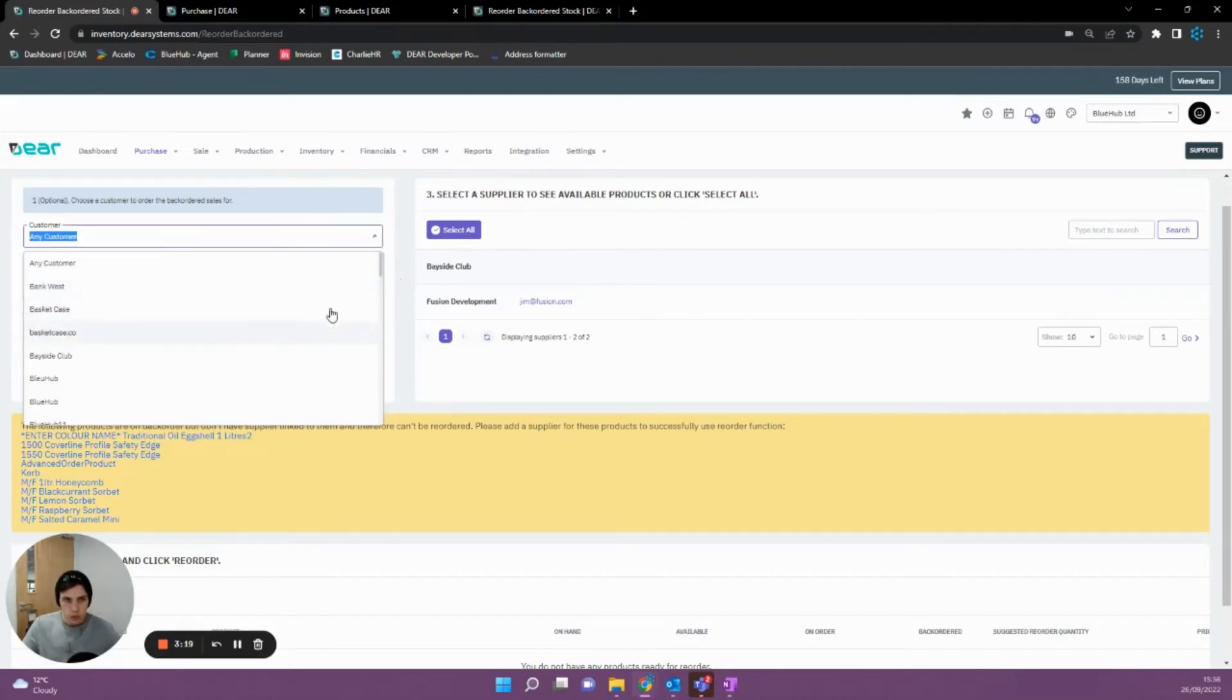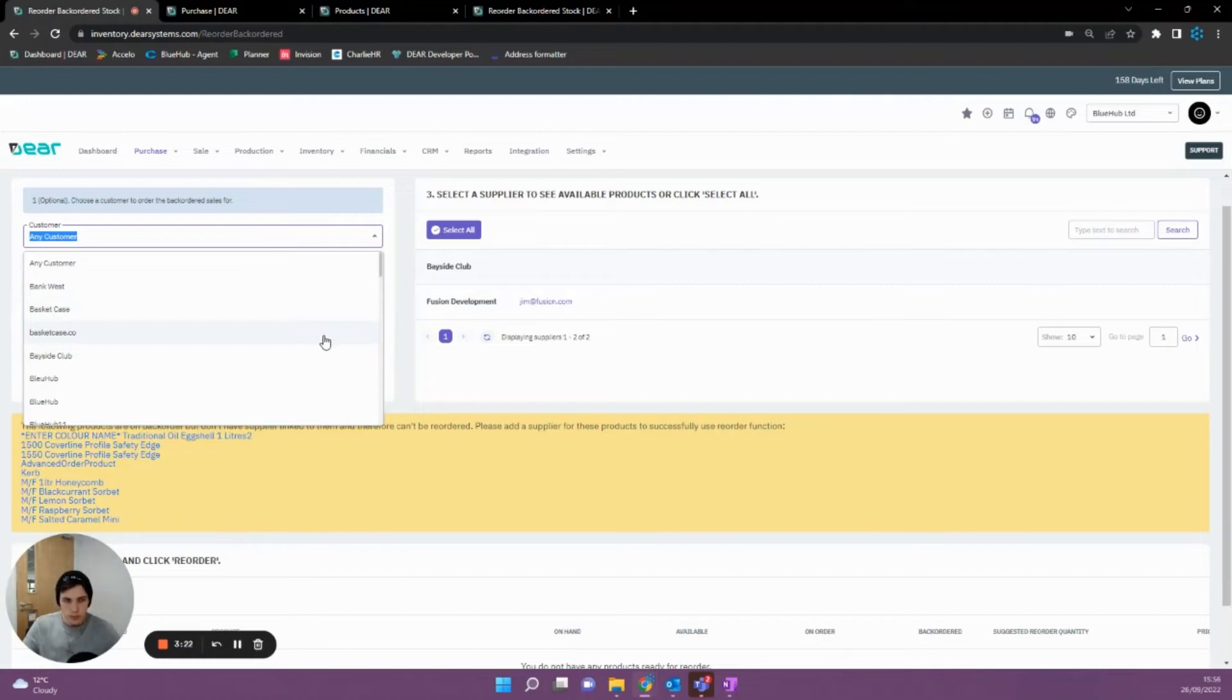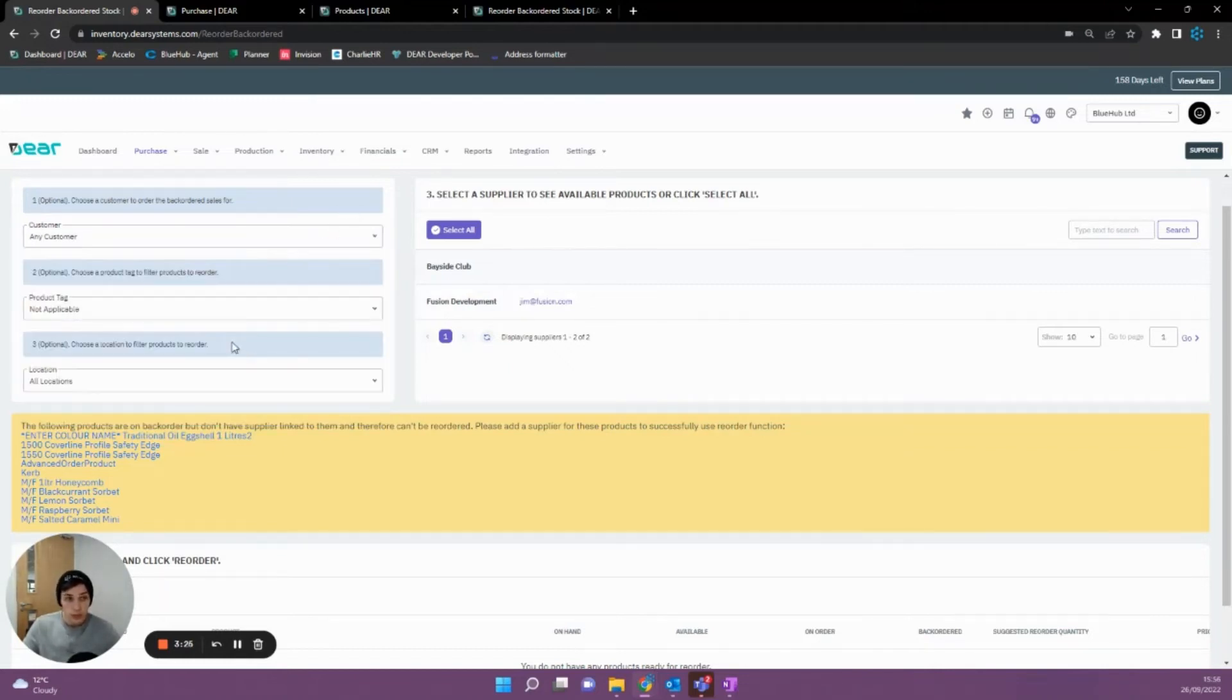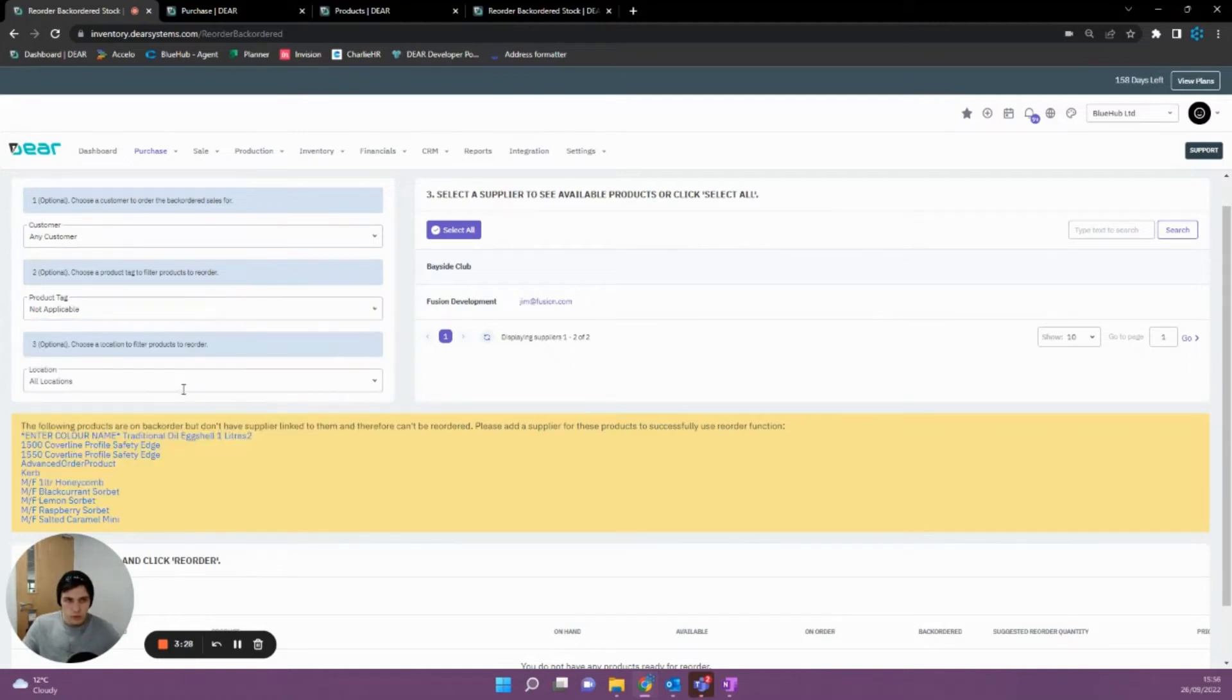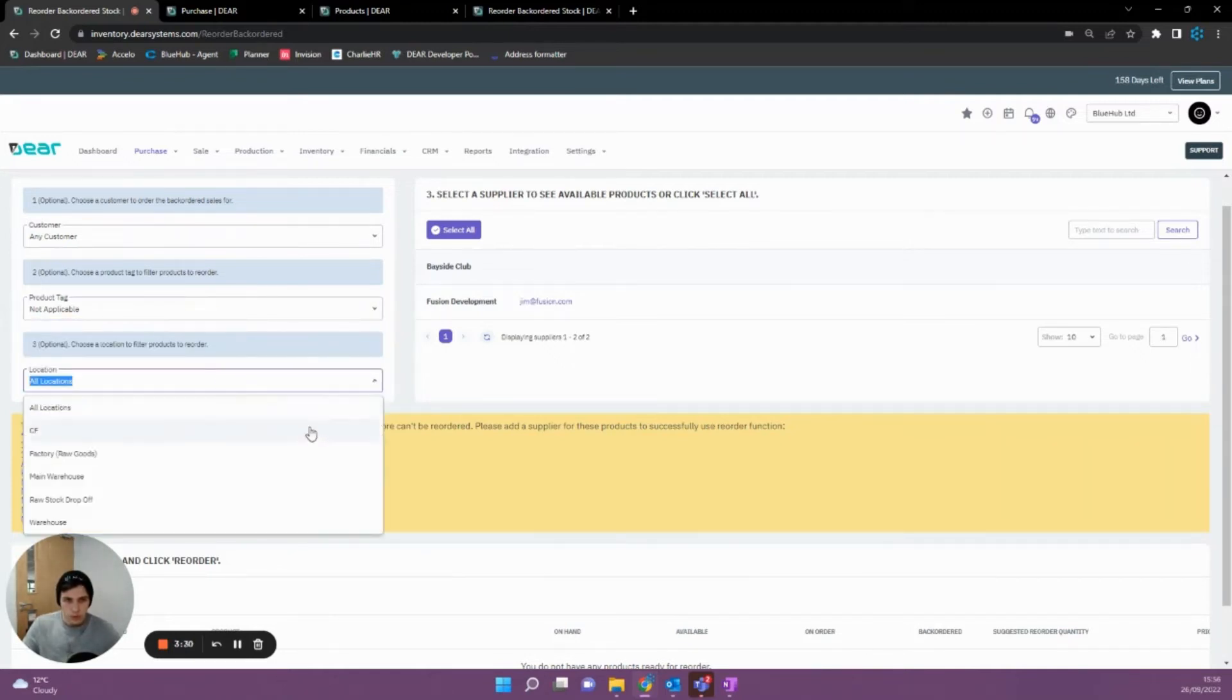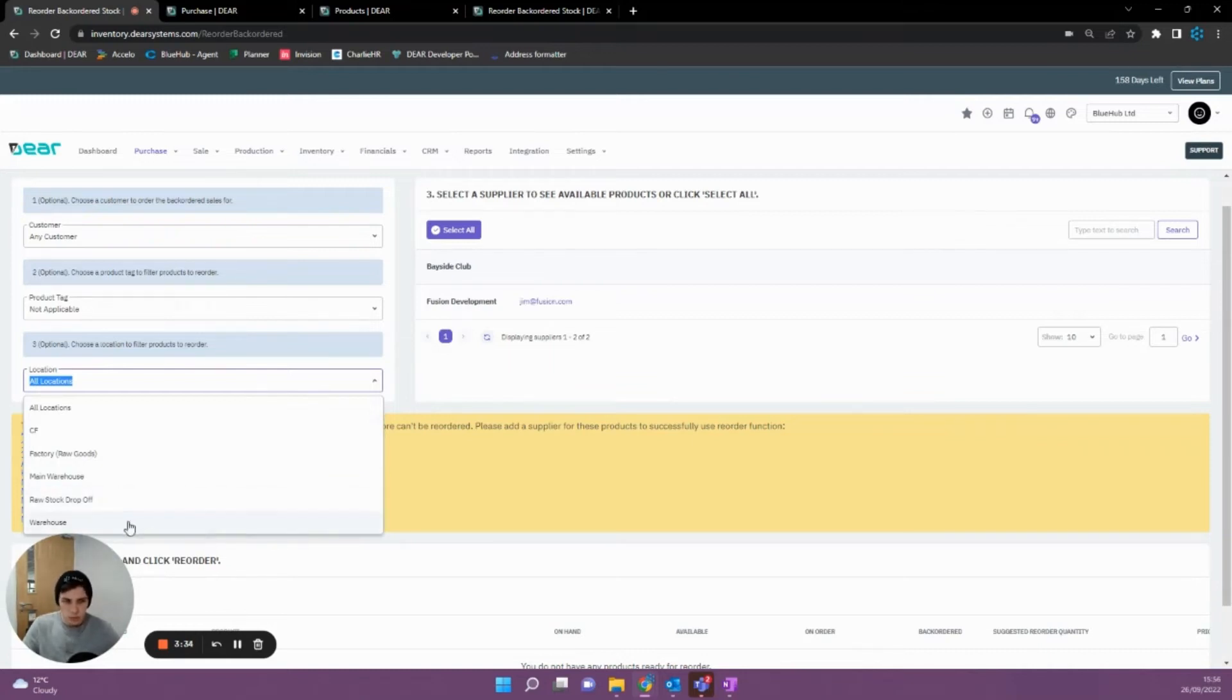Other than that, we can then filter on our customer. So if we wanted to fill all of our backorder items for a specific important client, we could do so here. We can also select certain products that we want to fulfill, or we can fulfill our goods for certain locations. So if we didn't have a lot of stock in our warehouse, we could do all of our backorder items in the warehouse.